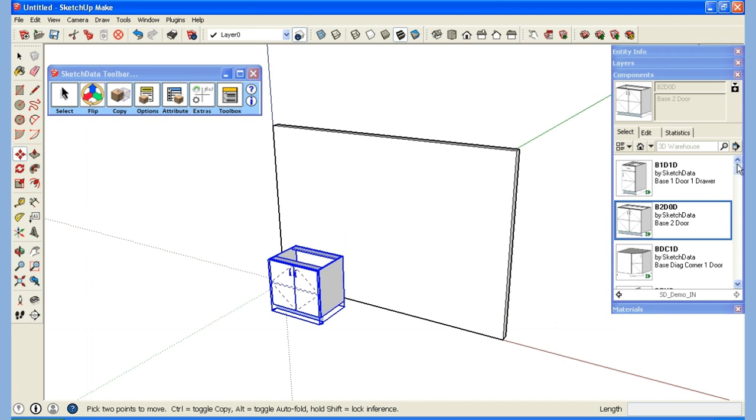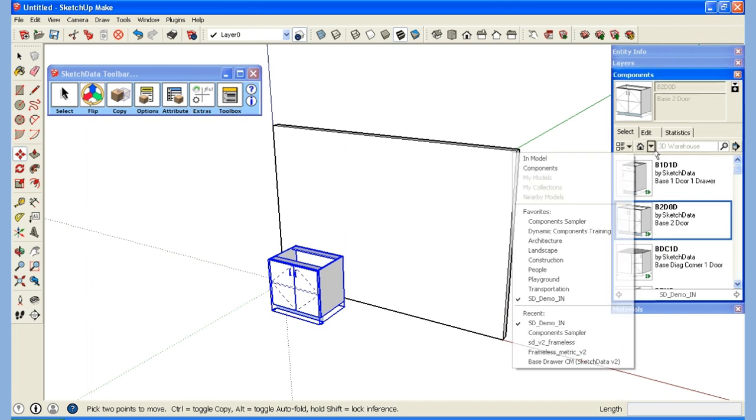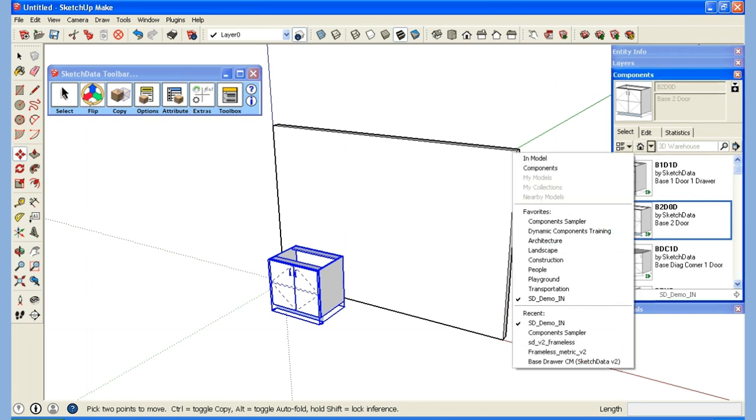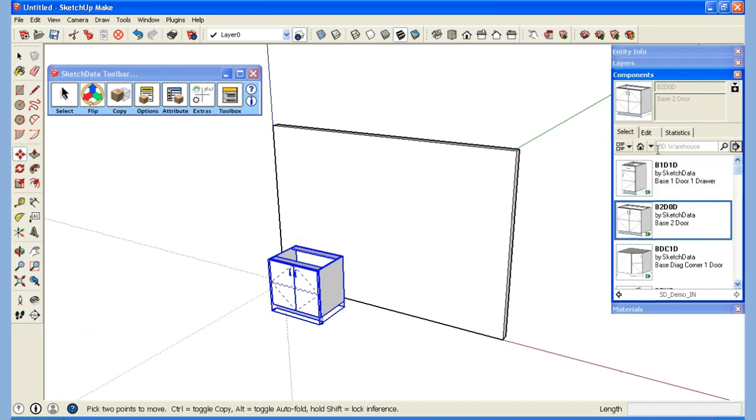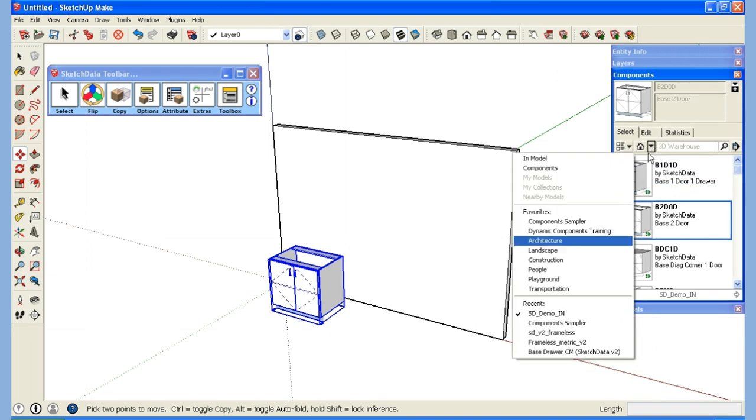If I don't want this on my favorites anymore, here it is. I simply go back over here, remove from favorites and then it no longer shows up in the list.